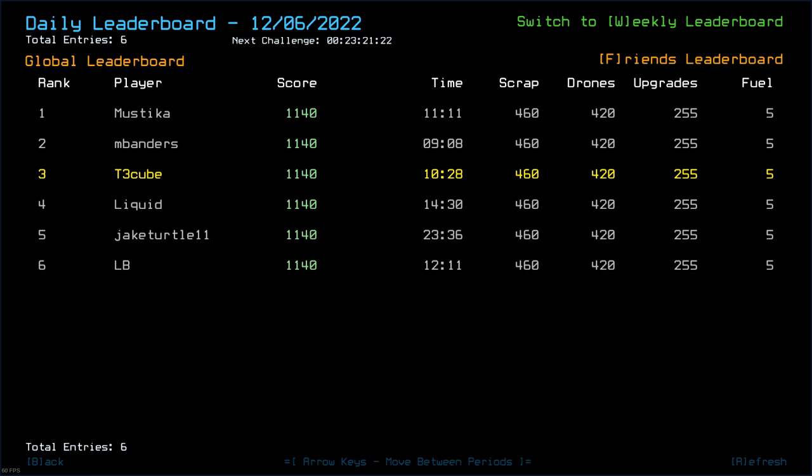Anyway. Congratulations to Mystica and Banders. Myself, Liquid, Jake Turtle, and LB for getting 1140. With times between 9 minutes and 23 minutes. Ugh. Okay. With poor planning, 23 seems a little bit more believable. 9 minutes also seems believable. Like, you could do that if you do some stupid stuff that I did where you waited to check to make sure that things were kind of okay. Like, it wasn't bad. It wasn't difficult. Power layout was weird. We did have a second airlock.